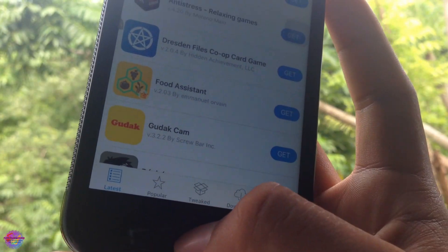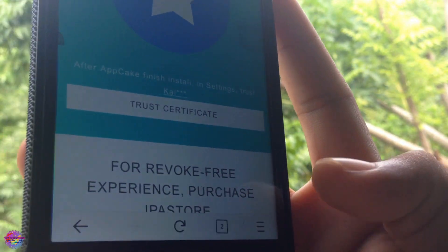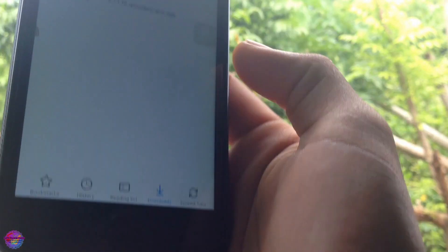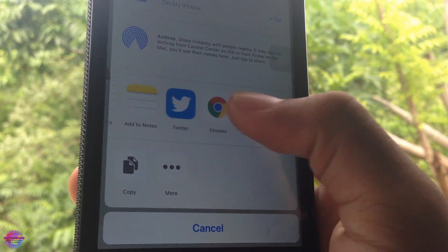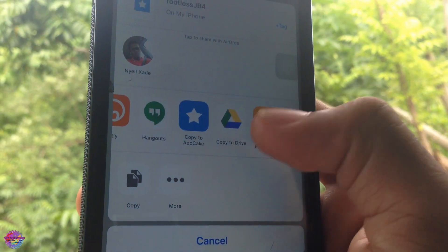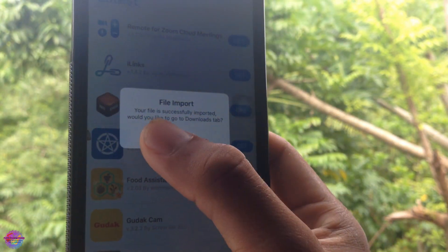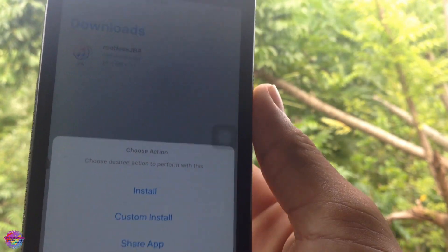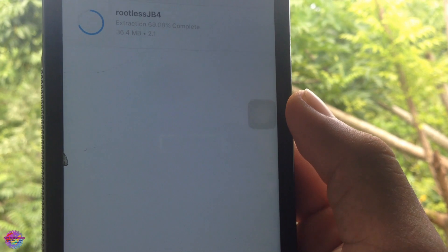Here's how to sideload the file. Head back to Firefox, go to Library, and you'll see all your downloaded files. Select the rootless JB4 IPA, then select 'Copy to Upkeep'. If you don't see it, select More and then choose Upkeep. It's going to open up and copy the file. Select Yes to go to the downloads tab, select rootless JB4, and tap Install.